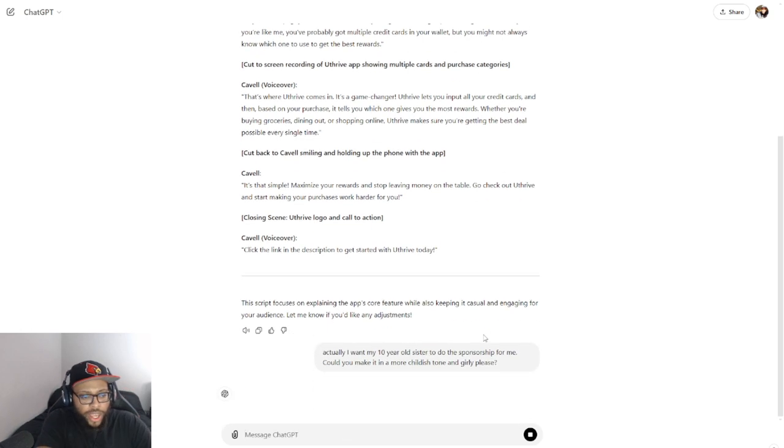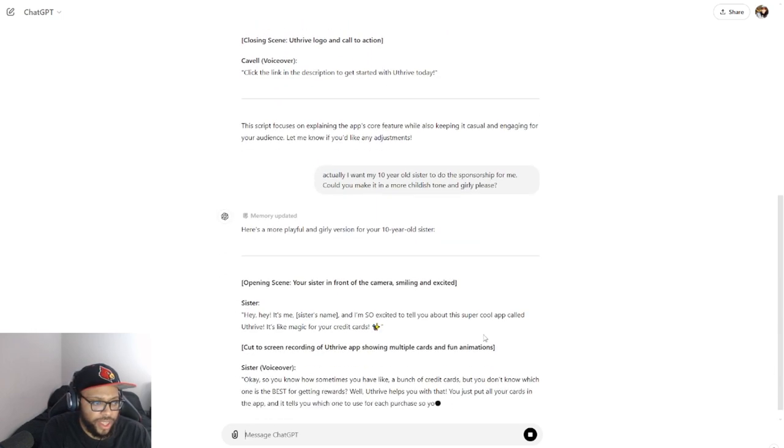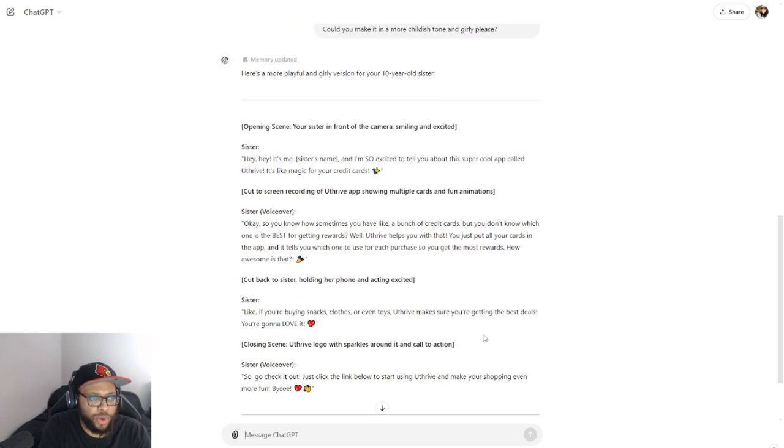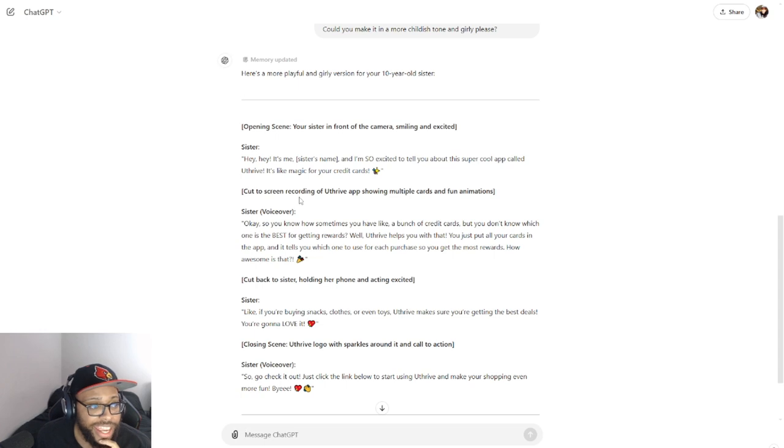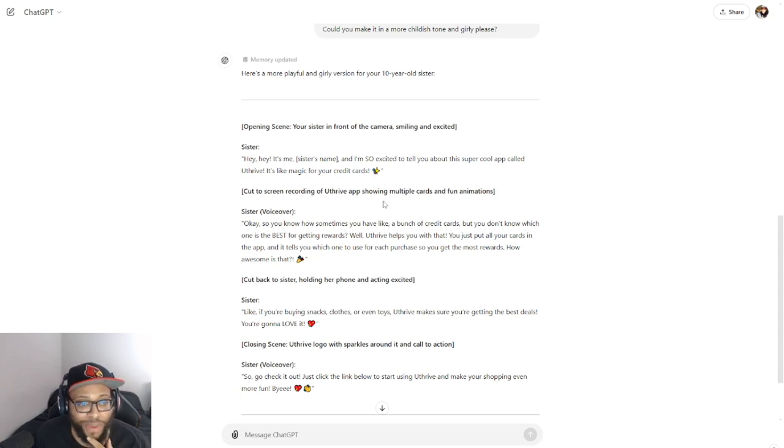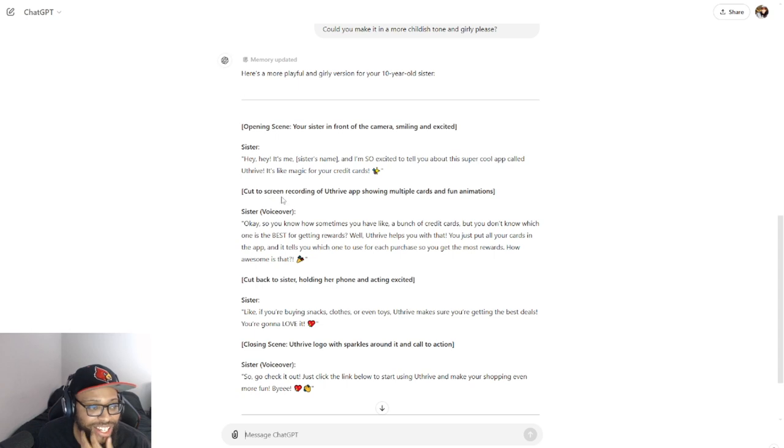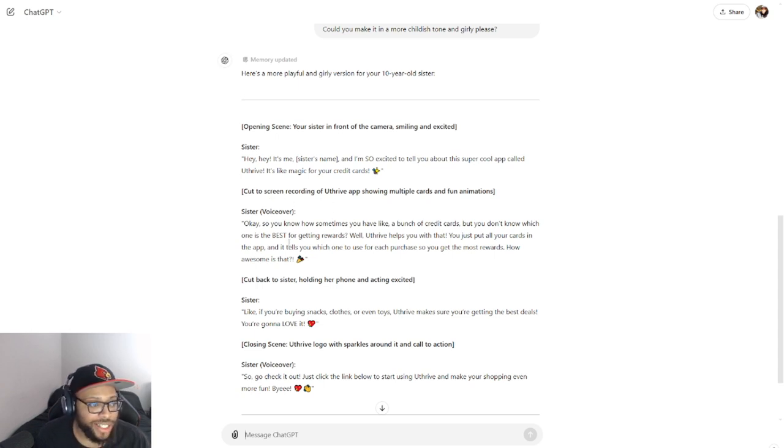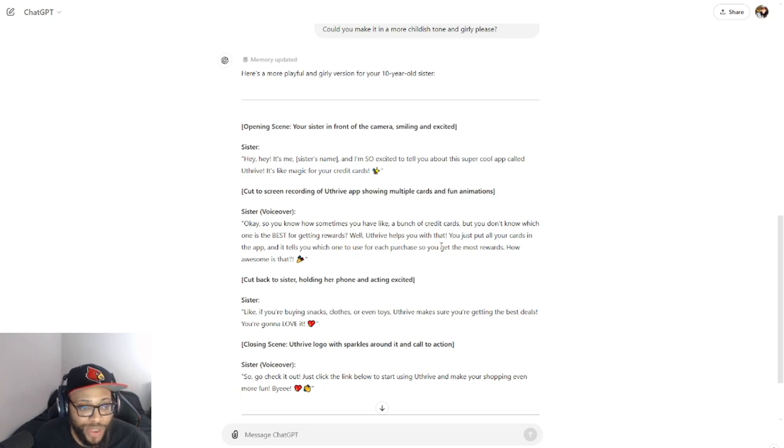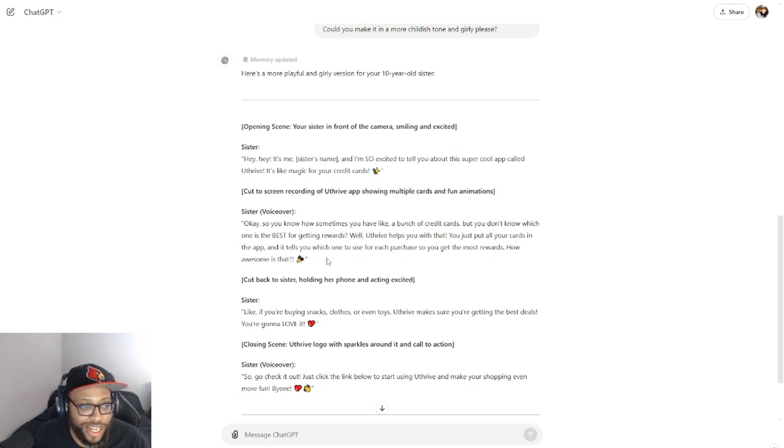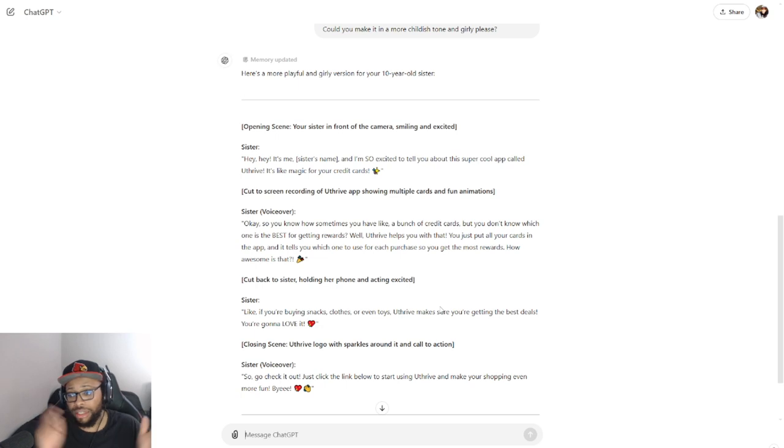Okay look at that. Here's a more playful girly version for your 10-year-old sister. 'Hey, hey, it's me [sister's name] and I'm so excited to tell you about this super cool app, You Thrive. It's like magic for your credit cards.' Look at this. Cut scene to screen recording of You Thrive app showing multiple cards and fun animation. Okay, so 'you know how sometimes you have like a bunch of credit cards but you don't know which one is best for getting rewards? Well You Thrive helps you with that. You just put all your cards in the app and it tells you which one...' So as you can see, you can kind of tweak it, change the tone around.